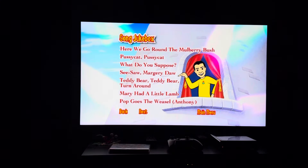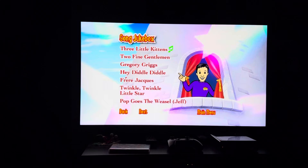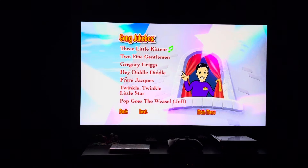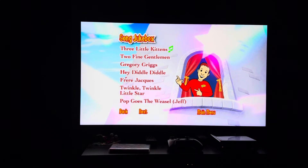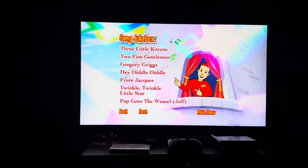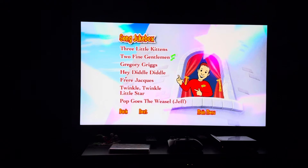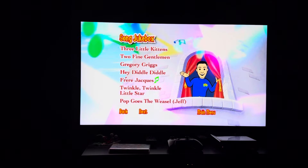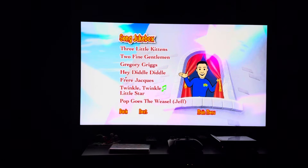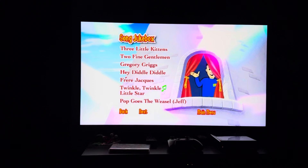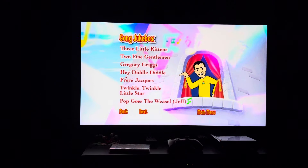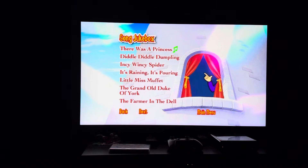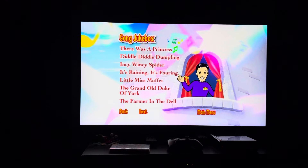Now we have: Three Little Kittens, Two Fine Gentlemen, Gregory Griggs, Hey Diddle Diddle, Frère Jacques, Twinkle Twinkle Little Star, and Pop Goes the Weasel — Jeff. Next page — background music is 'The Farmer in the Dell.'